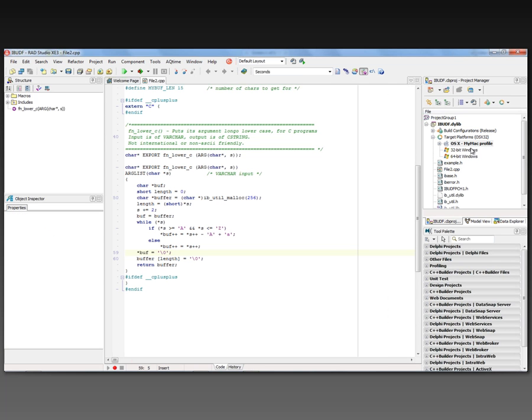And notice that when you choose OS X, then the project manager will change the name to be .dylib as an extension. We're going to build a 64-bit version in this case.